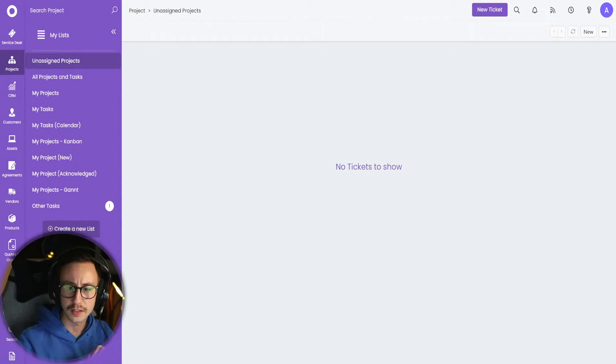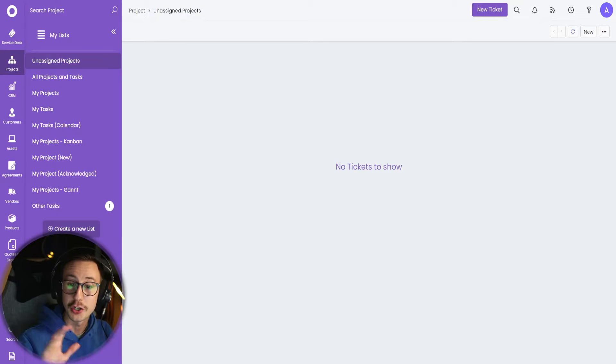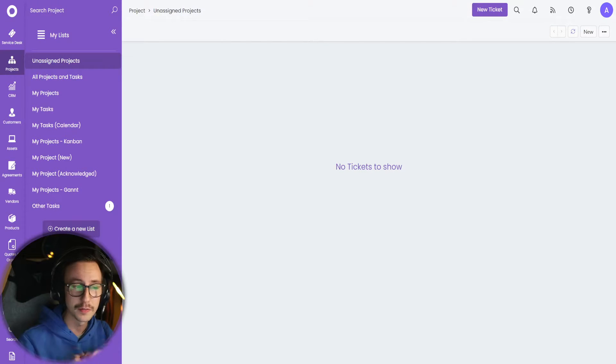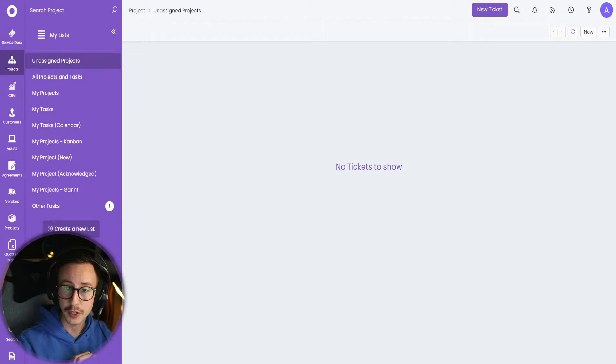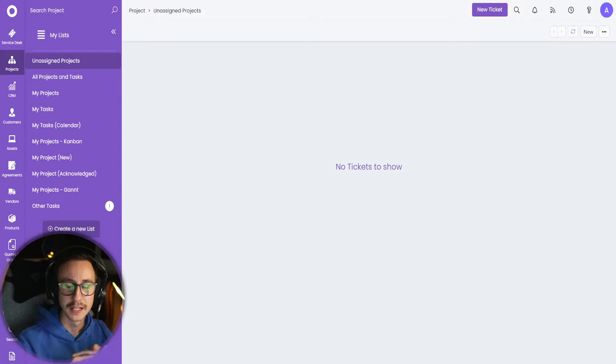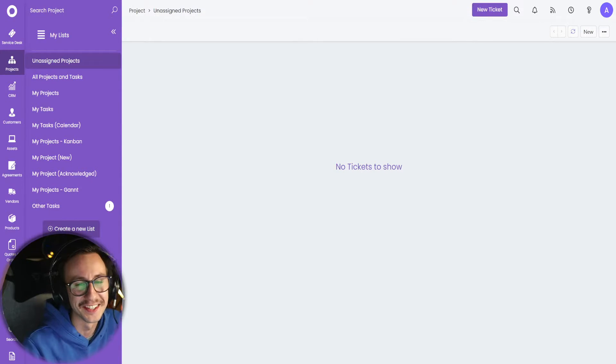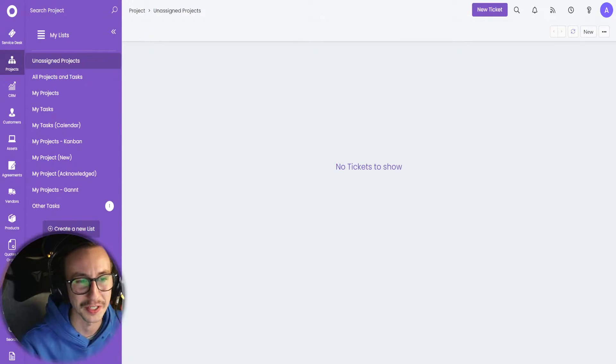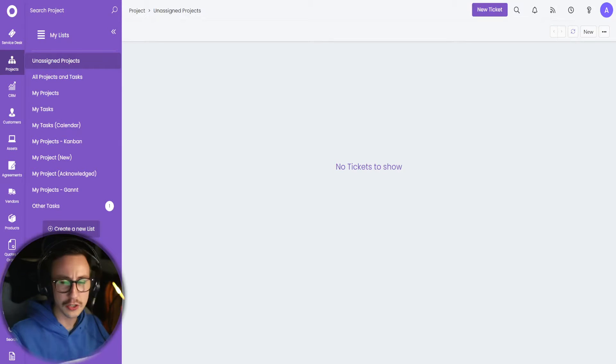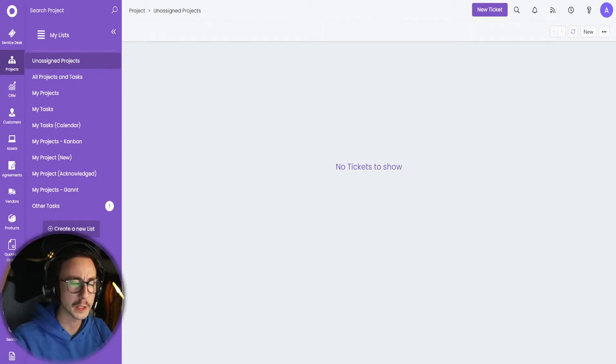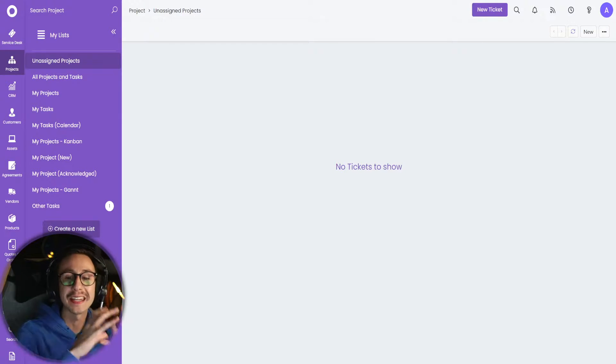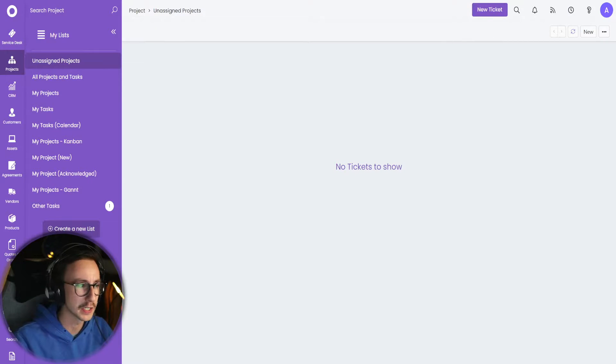A quick note before I start today's video, I have turned off the notifications at the system level. So no longer will you get annoyed by the Teams notifications. If you're not sure what I'm on about, go watch my last video. But let's get stuck into projects. Let me explain how projects work, what the idea of projects is.